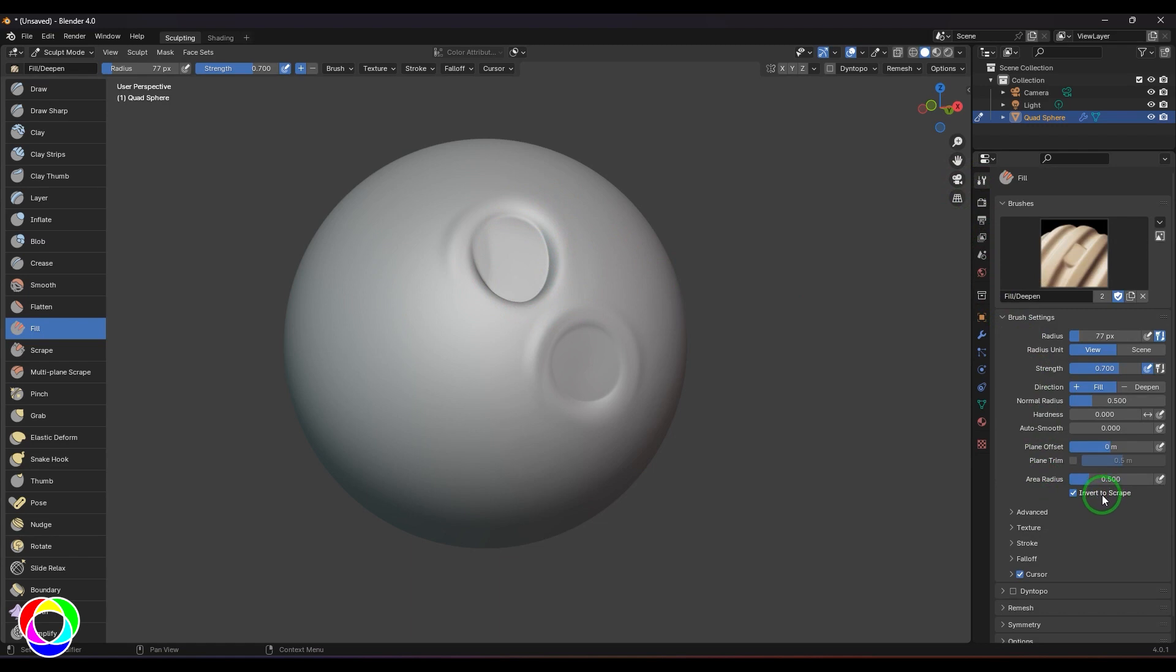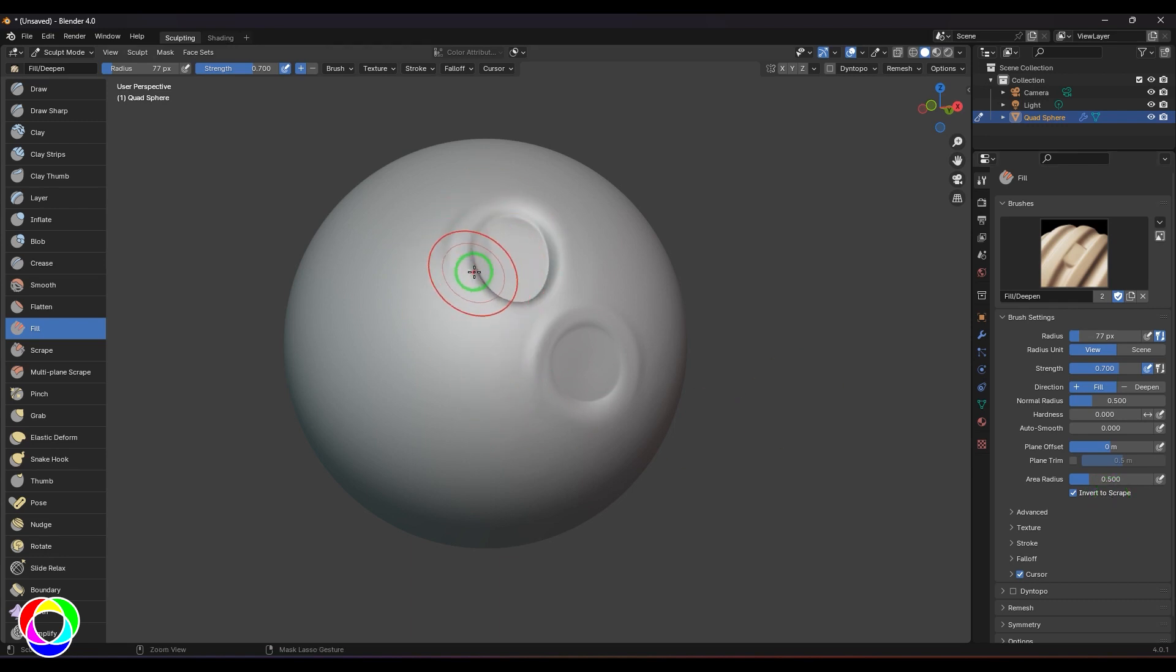If I select this option here, you could see the 'Invert to Scrape' option. If I have to use the Scrape brush, I need to enable this option. While dabbing strokes, just hold Control, click and drag, and you get the Scrape brush effect working for you.